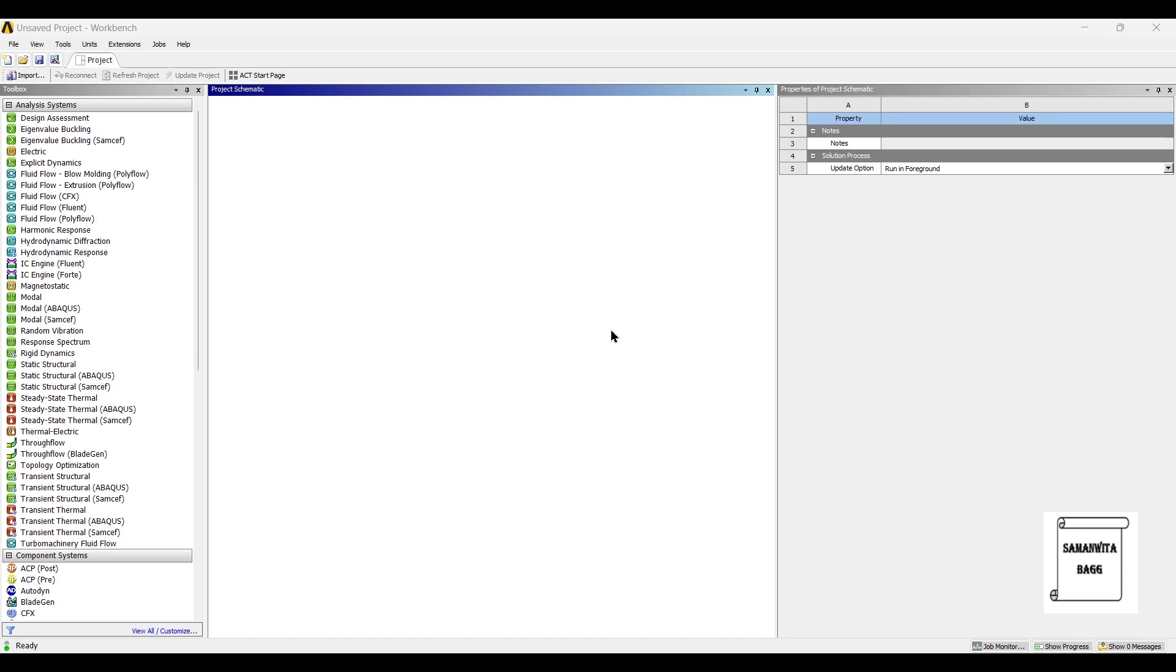We will try to analyze the disc brake rotor and see if we can reduce some amount of material such that the weight of the disc brake rotor can be reduced. So we will start with its structural analysis.